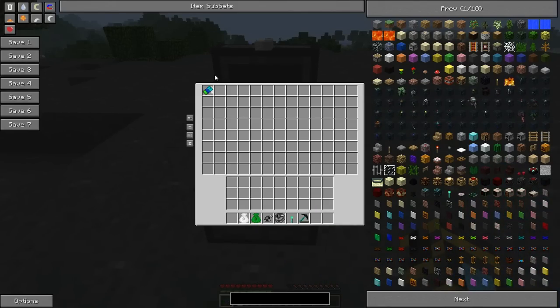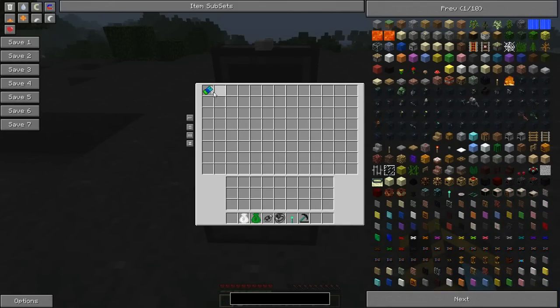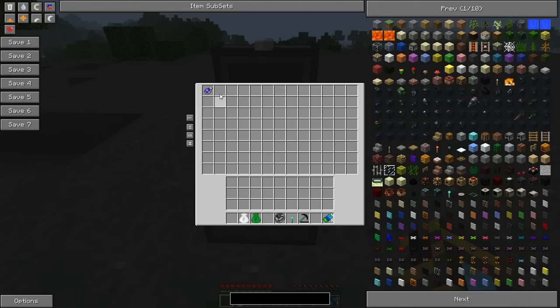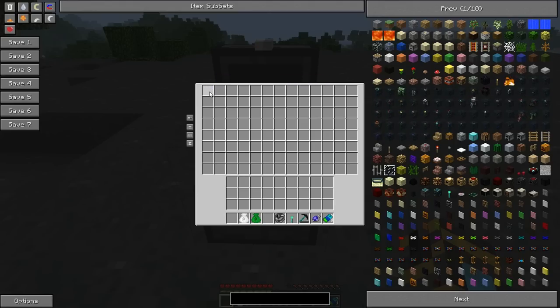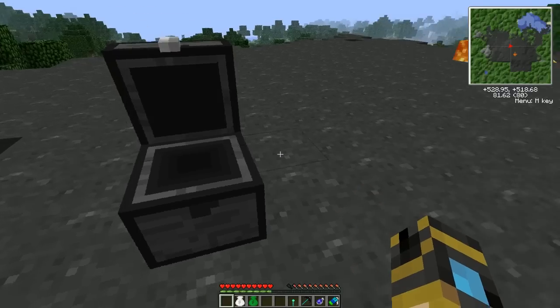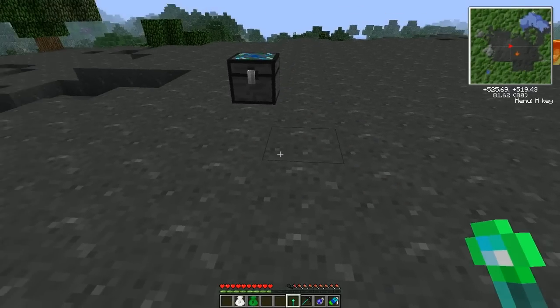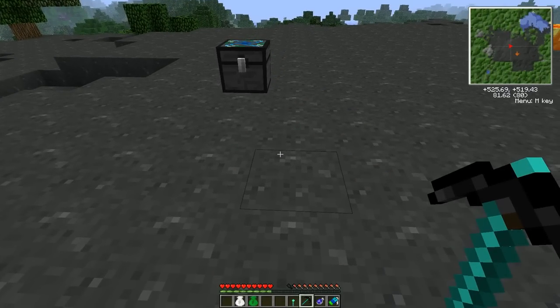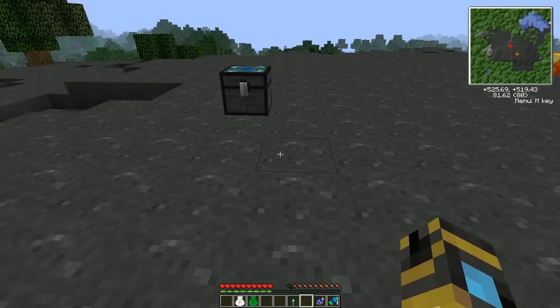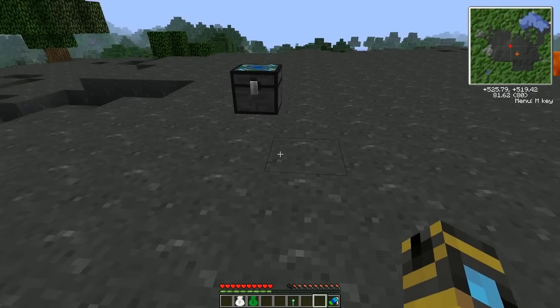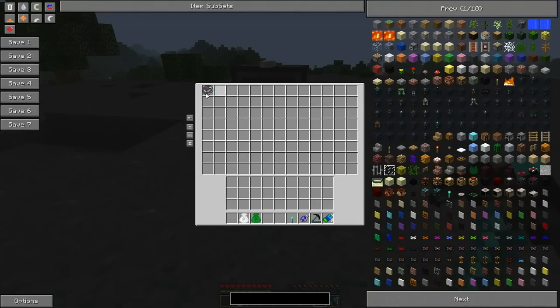Talisman of Repair will repair your items for no extra cost if it's in here. Gem of Eternal Density will compress items down. Black Hole Band will make items fall into it. So if I drop this, boom. Just like that. Fantastic, right?